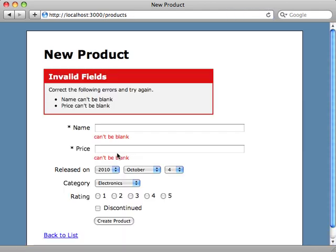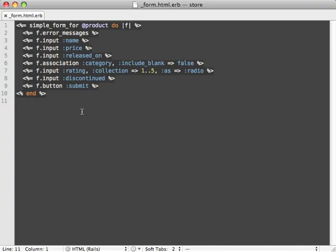Also now if we try creating this product with some validation errors, you can see that the errors are displayed inline right next to the fields. Now I'm already adding some styling in the background, but you get the idea.